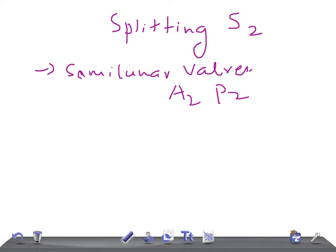The splitting of S2, also known as physiological split, normally occurs during inspiration because of the decrease in intrathoracic pressure.